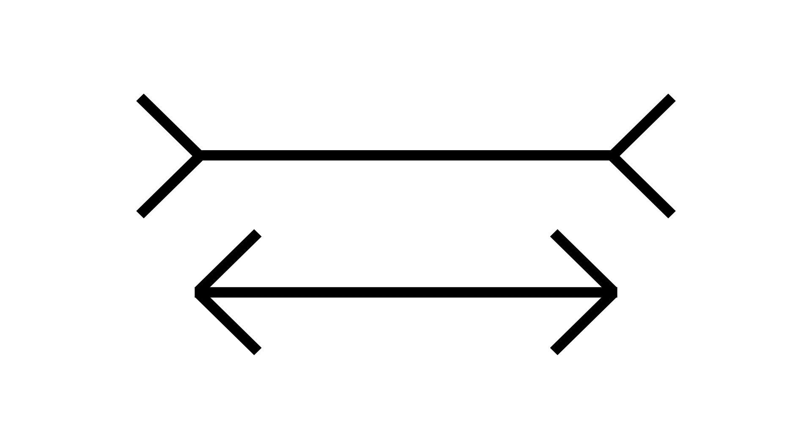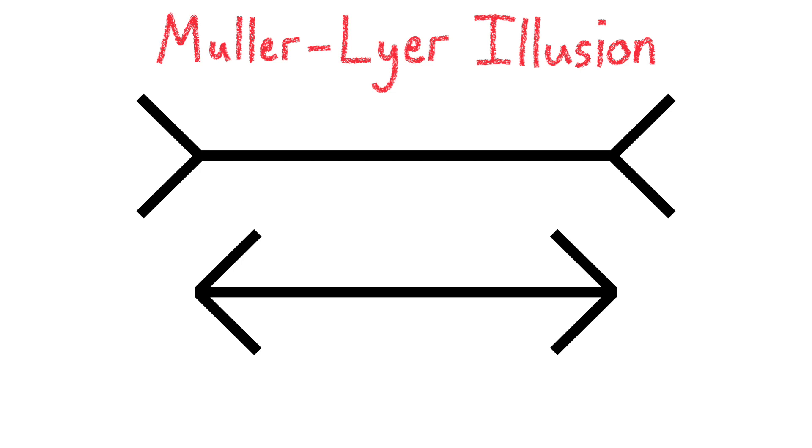This popular illusion is called the Muller-Lyer illusion, and in this video I will be going through two popular theories as to why this illusion tricks so many people.